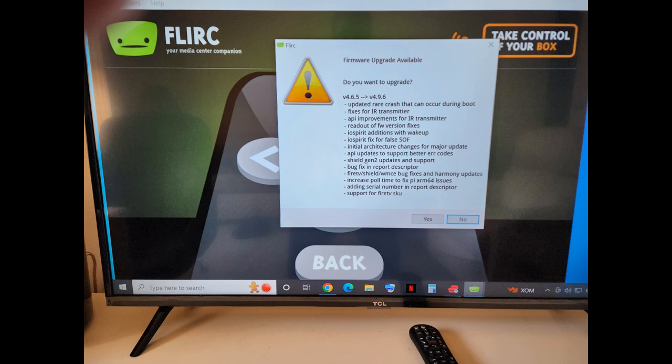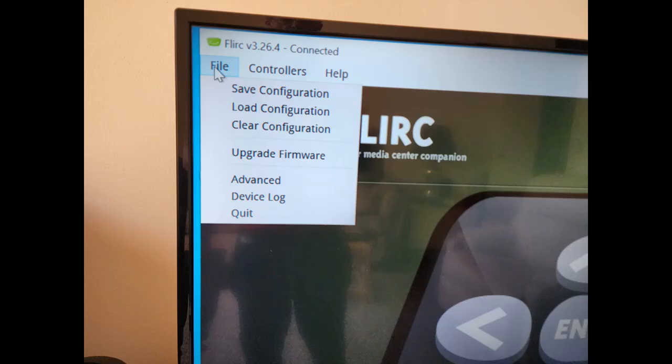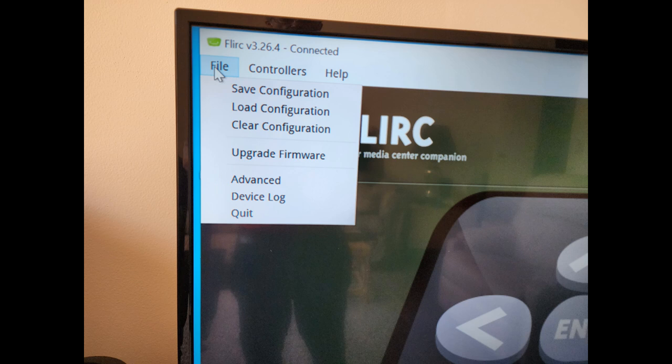It will then prompt you to upgrade or update the firmware if it needs updating. This shows you the options available under the file drop-down. So you can save or retrieve your configurations, clear the current configuration, upgrade the firmware, etc.